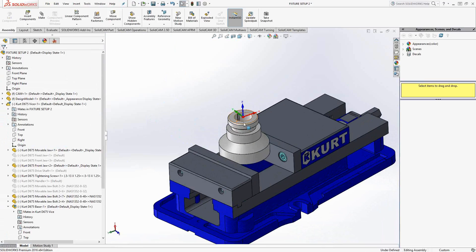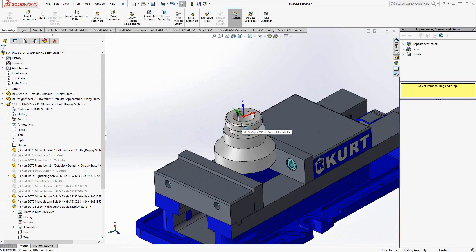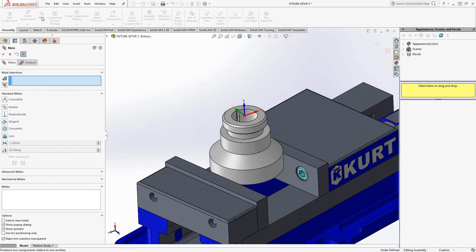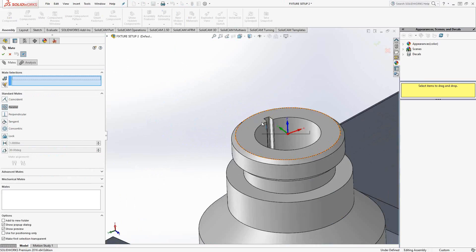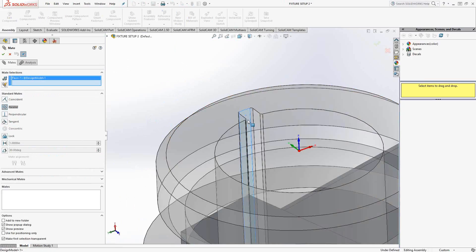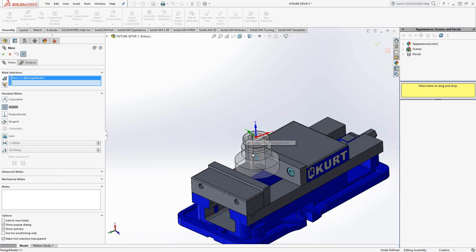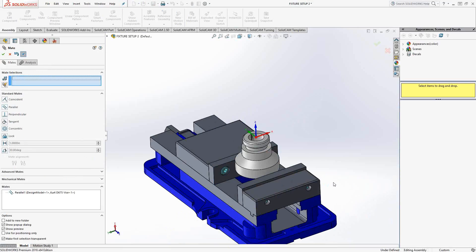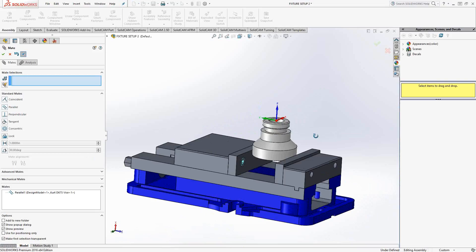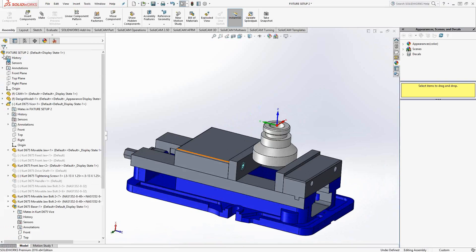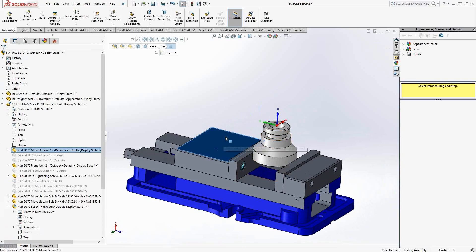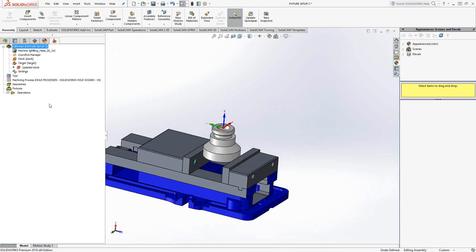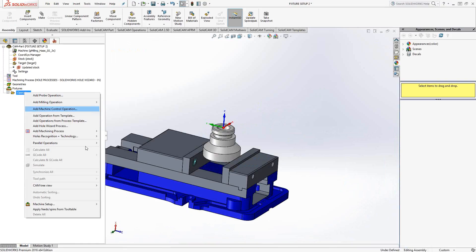So in this case, what I could do is I can make another mate. Let's say that is parallel the back face of the keyway with one of the sides of the vise. Again, it just means it's parallel. So those two surfaces are parallel. And by doing so, it is now fully defined.